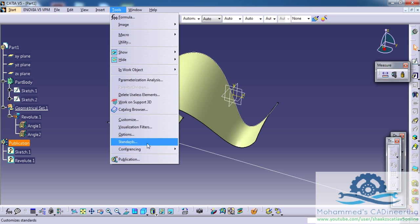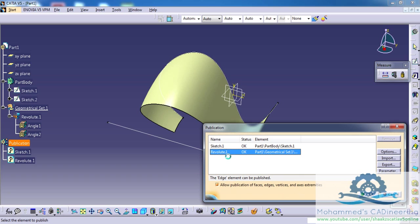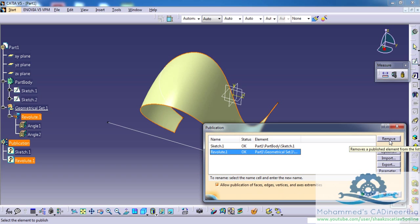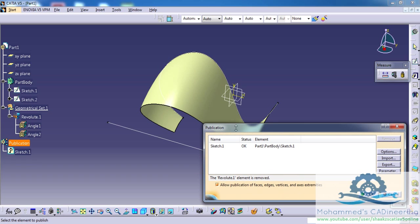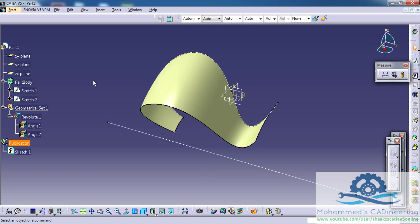you have to go to Tools, Publications. If you want to delete the Revolut, go for Revolut and you have an option to Remove. Once you click on Remove and click on OK, the Revolut function is removed.